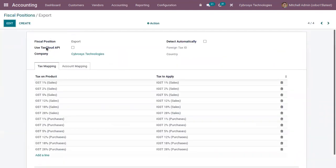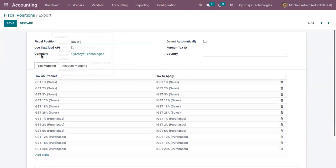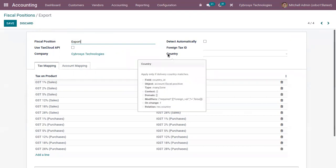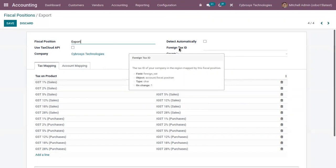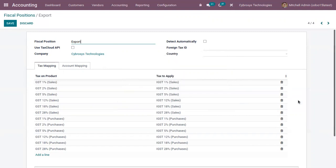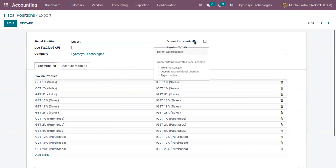If I open one fiscal position, you can find the name of the fiscal position and you can use the Tax Cloud API. Then you can find the company for which this is available, and you can choose a country here. If you choose a country, then this fiscal position can be applied only if the delivery matches that country. Here you can also add a foreign tax ID, which is the tax ID of your company in the region mapped by this fiscal position. There is also a checkbox used to detect and apply this fiscal position automatically.